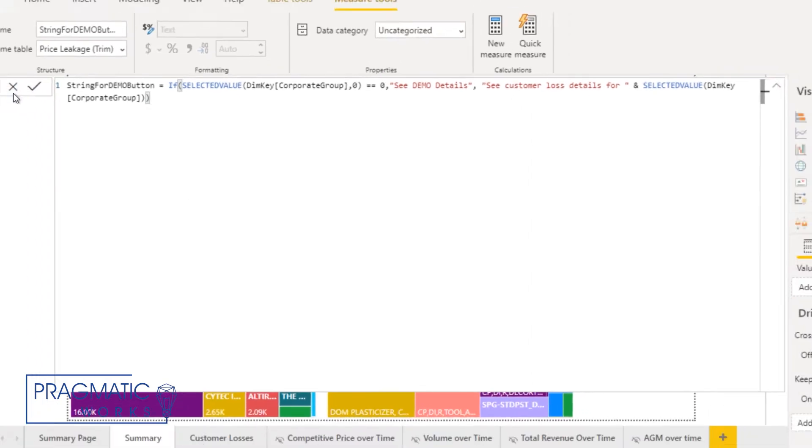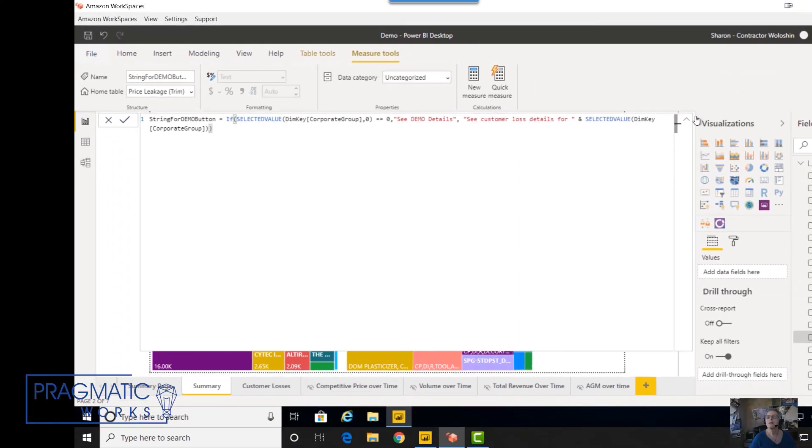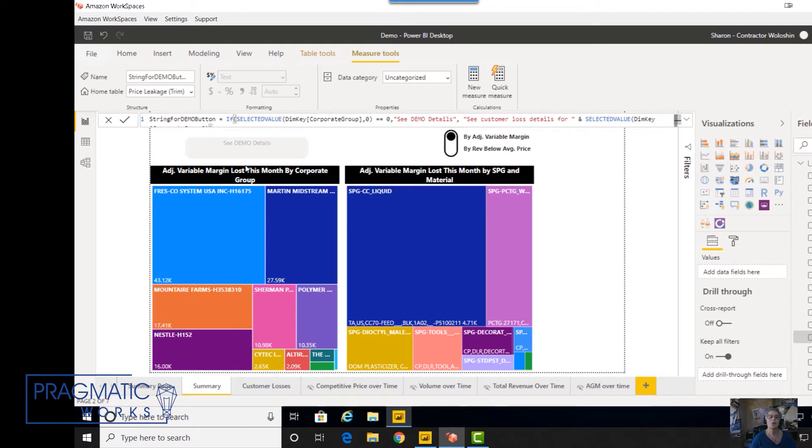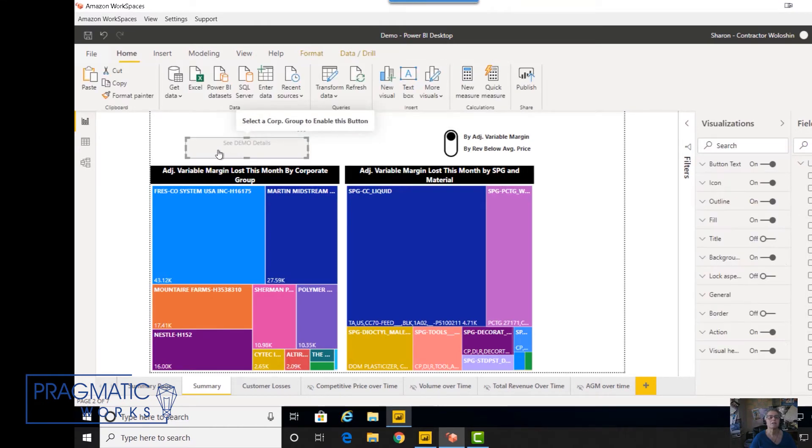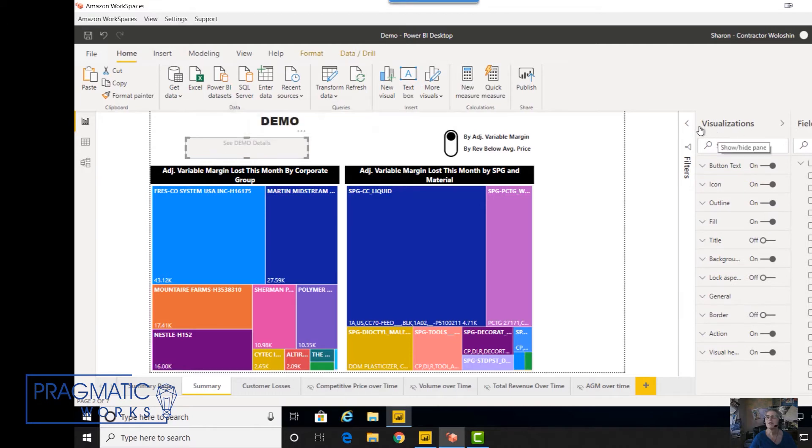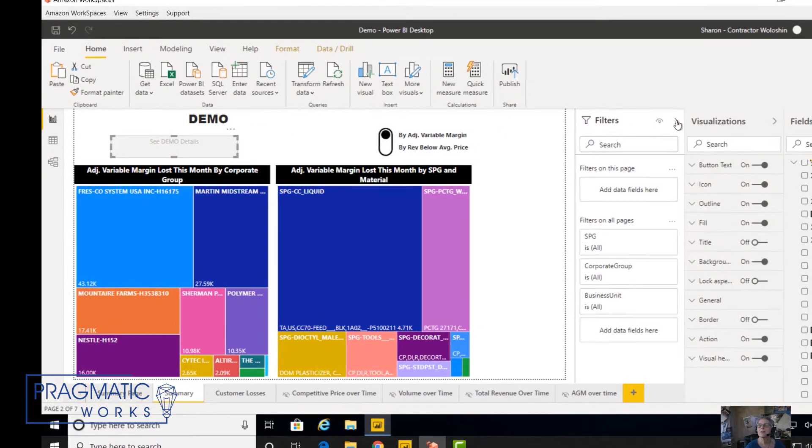So let me close this up and show you the button itself. I just created a simple button. Let me show you what's important in these settings.